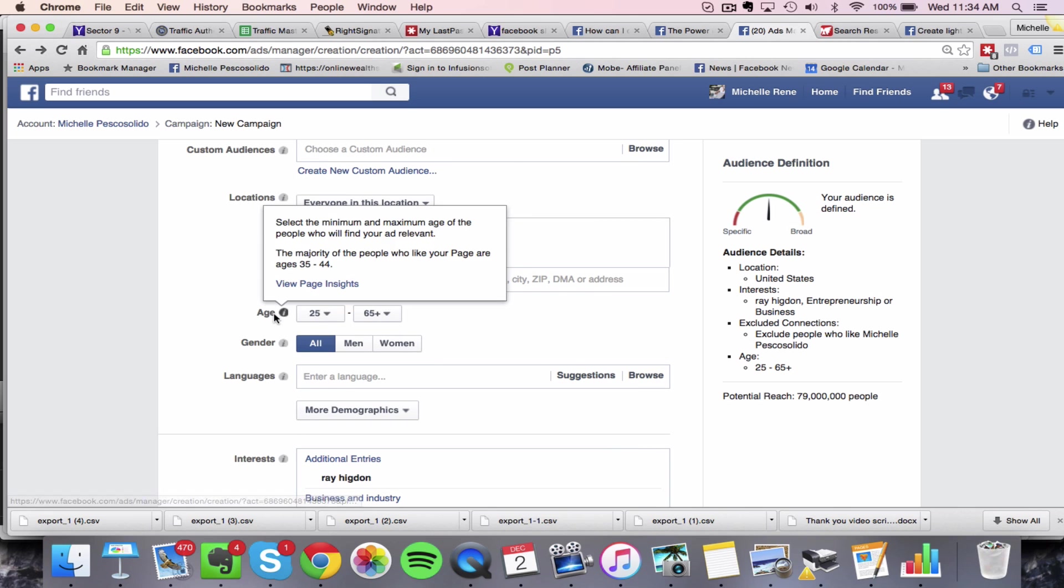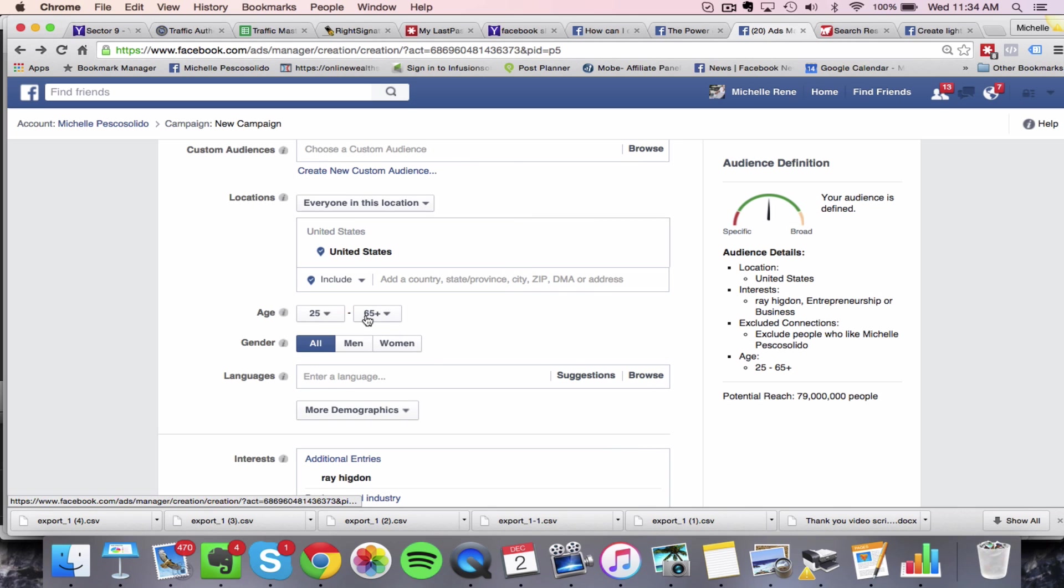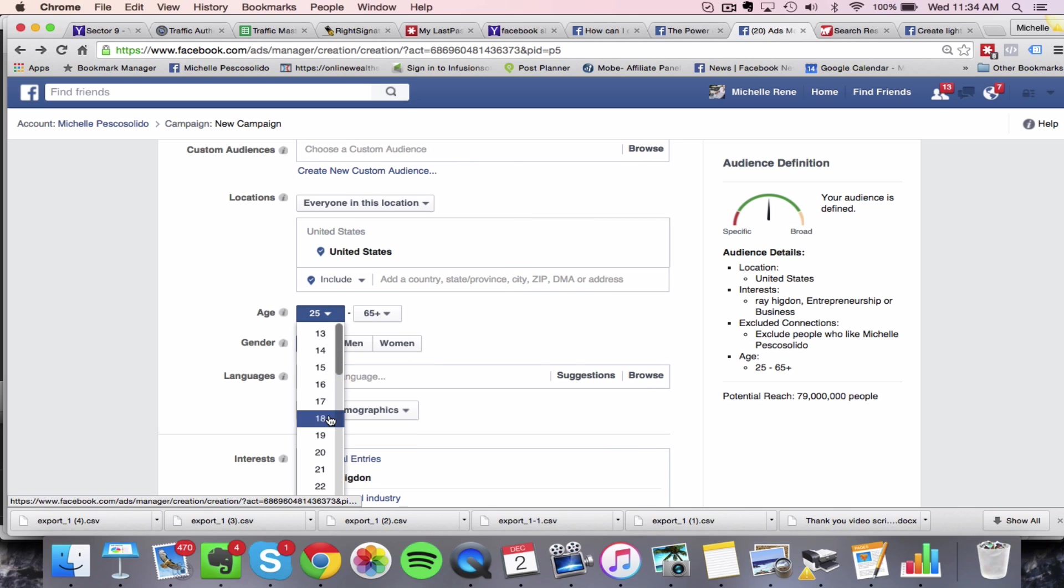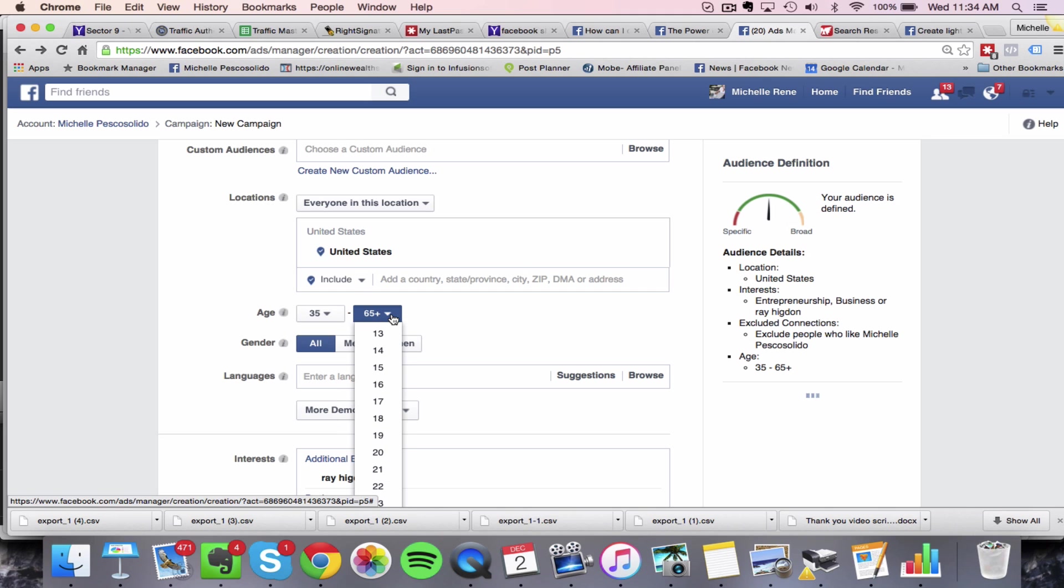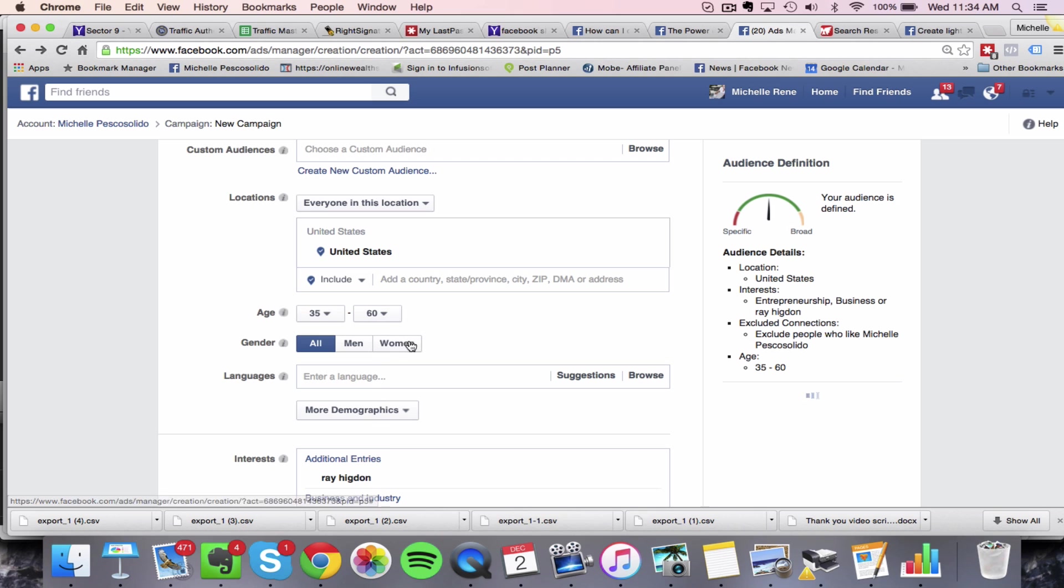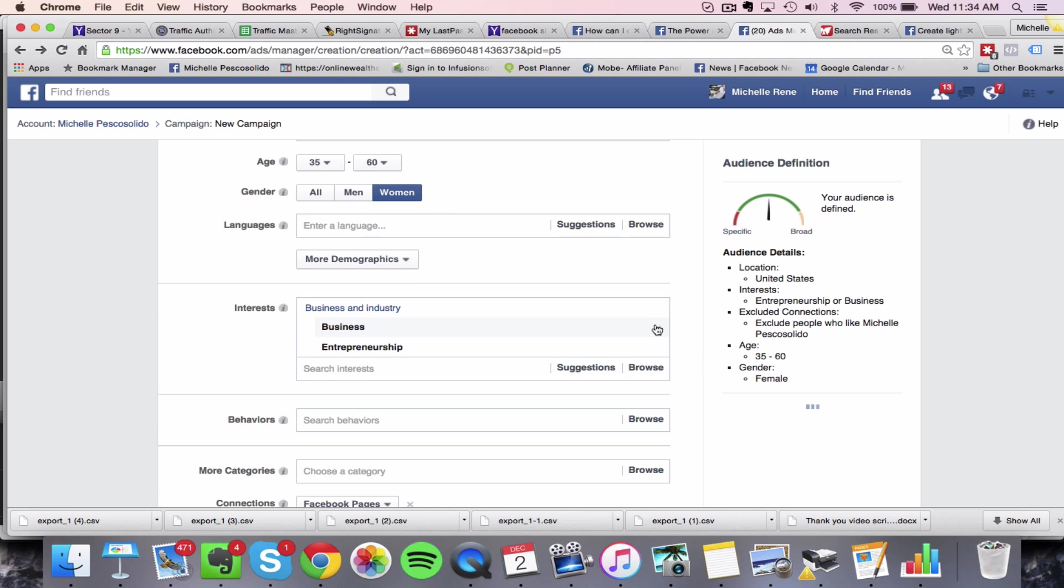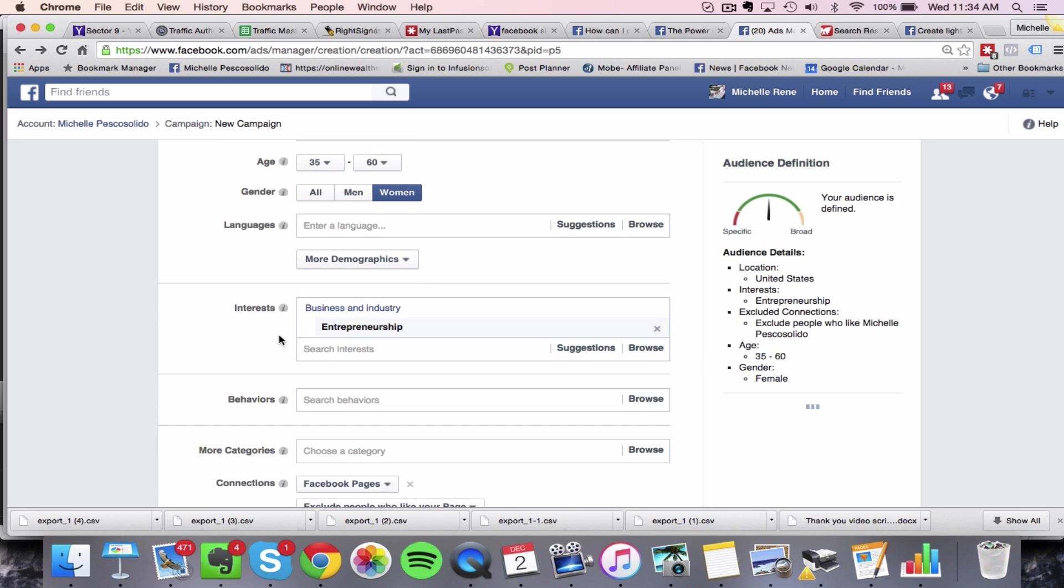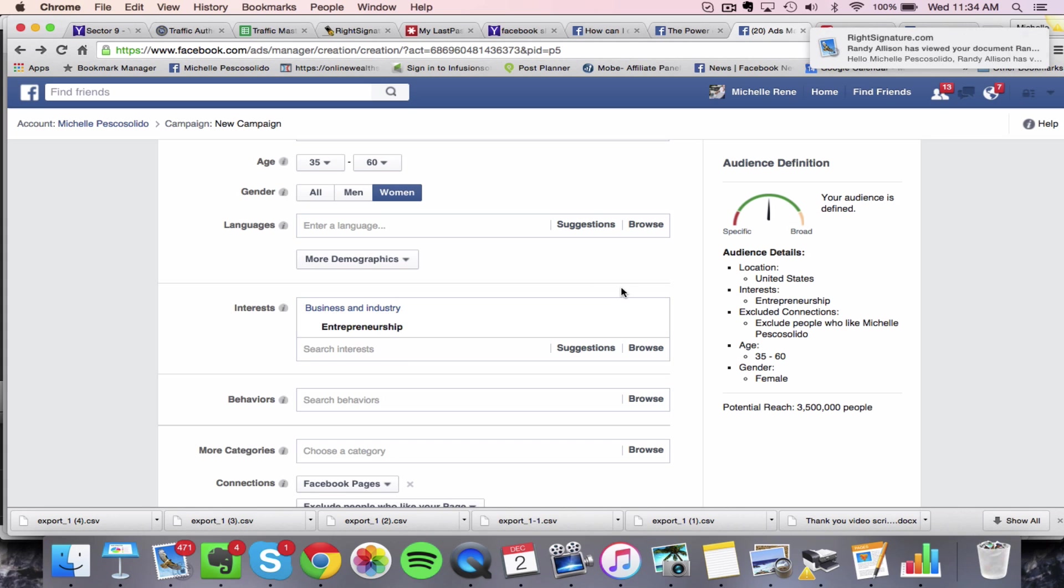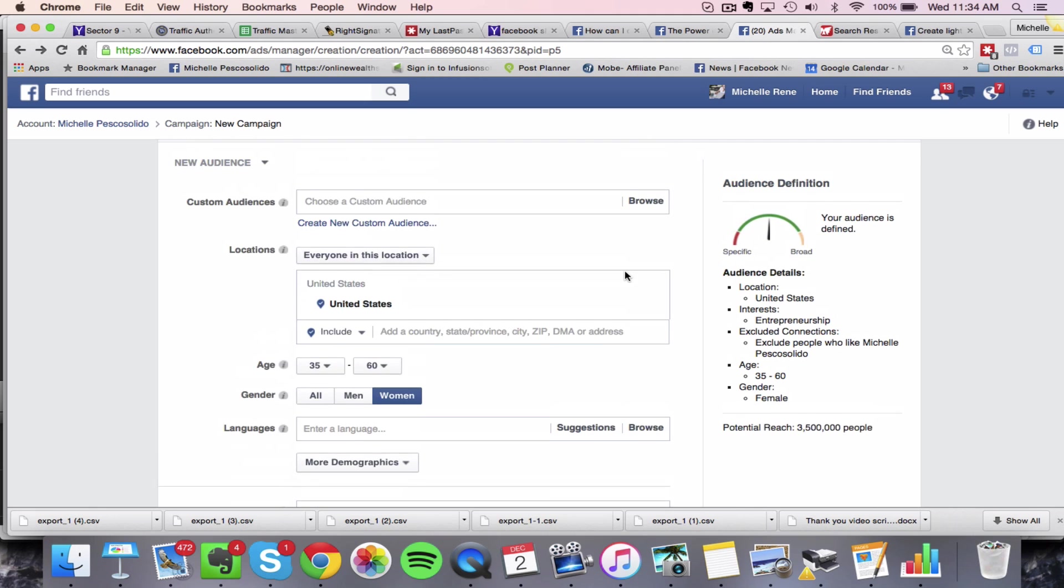So I might want to target age range, let's say 35 to 65 or 35 to 60. And maybe I want to target only women. And I might come in here and target people in the entrepreneurship industry, or I might target an author or speaker, everybody's going to be different in here.